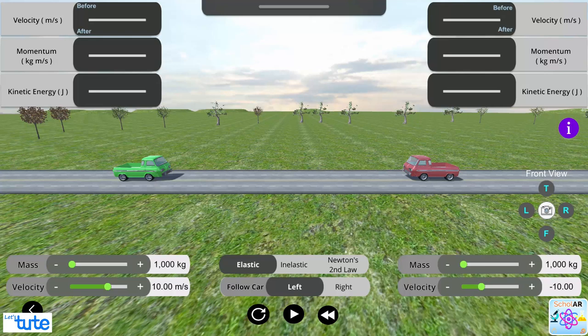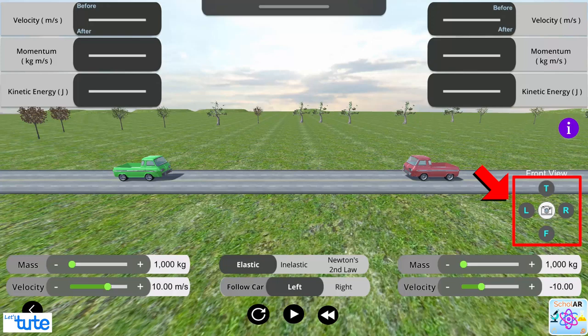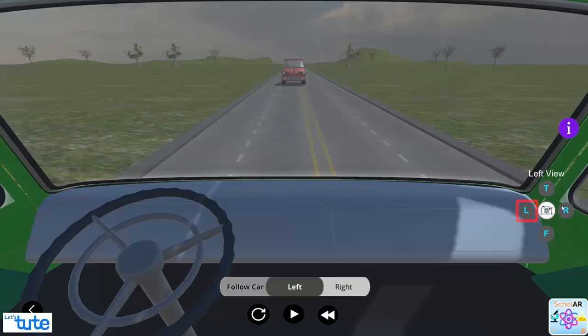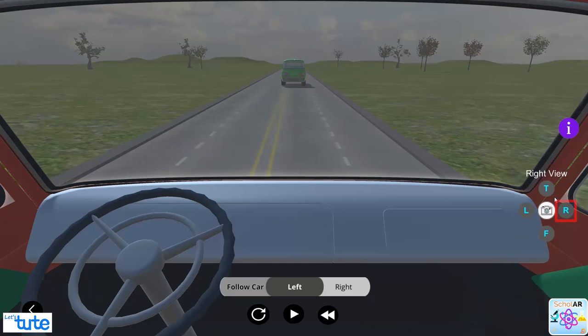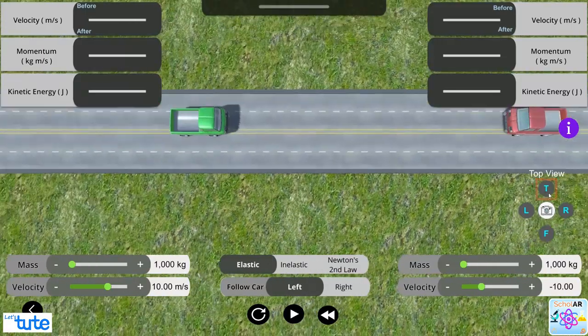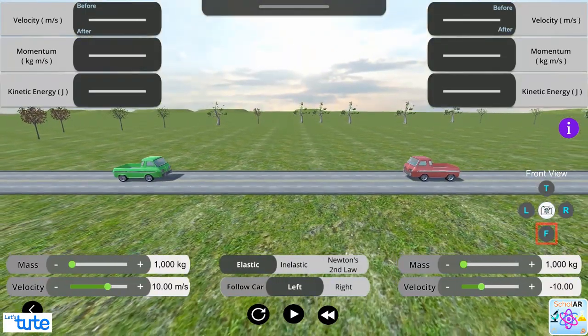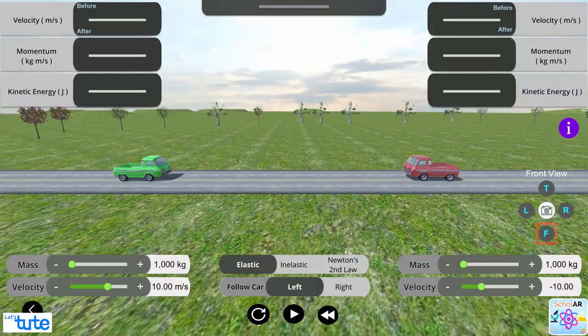Let's jump back to our simulation. There are several controls to help easier visualization of the cars during and after a collision. We can see this from left, right, top and front view. Front view is best for this experiment.